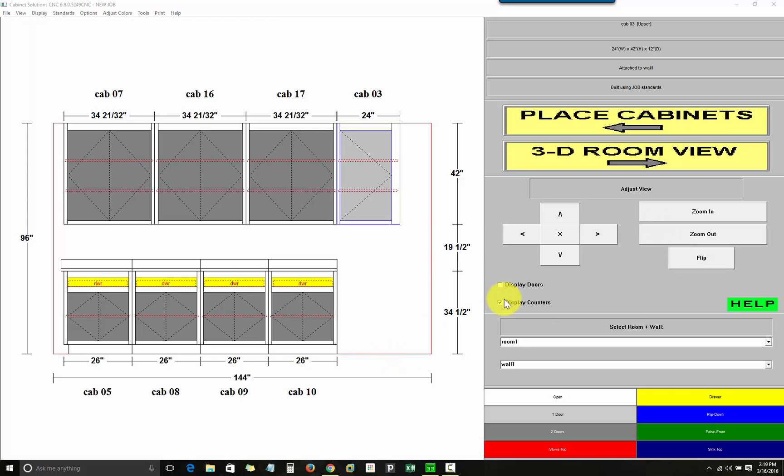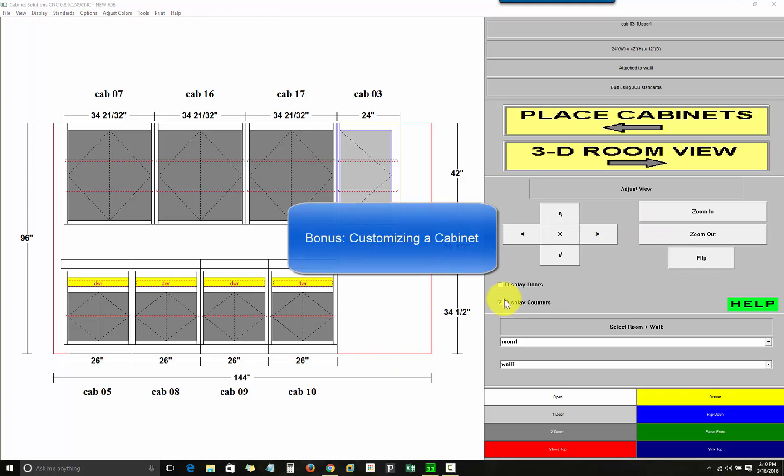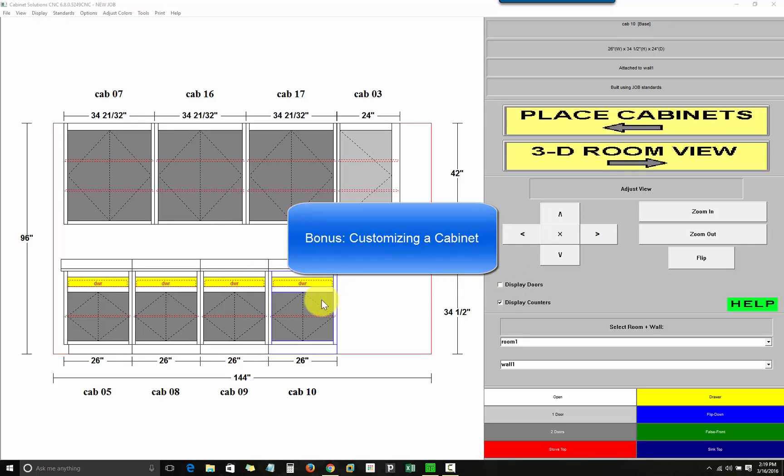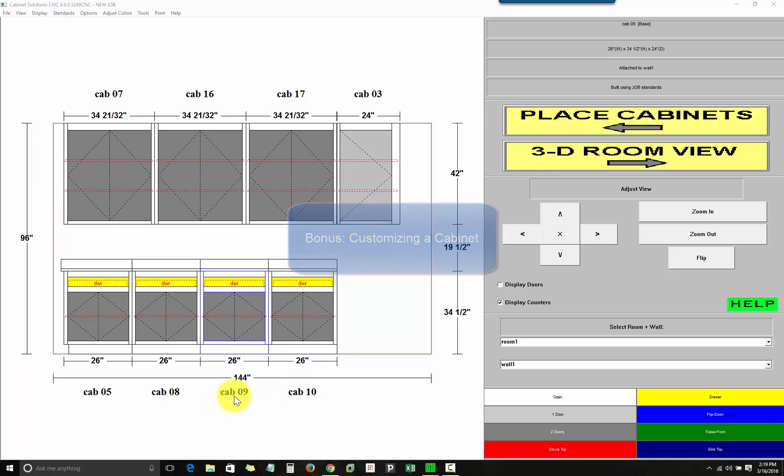To customize a cabinet, move the mouse until the cabinet you want is highlighted. So, to give you a good example of what the customized cabinet view can do, I'm going to build a combined version of cabinets 9 and 10 instead of two separate boxes.